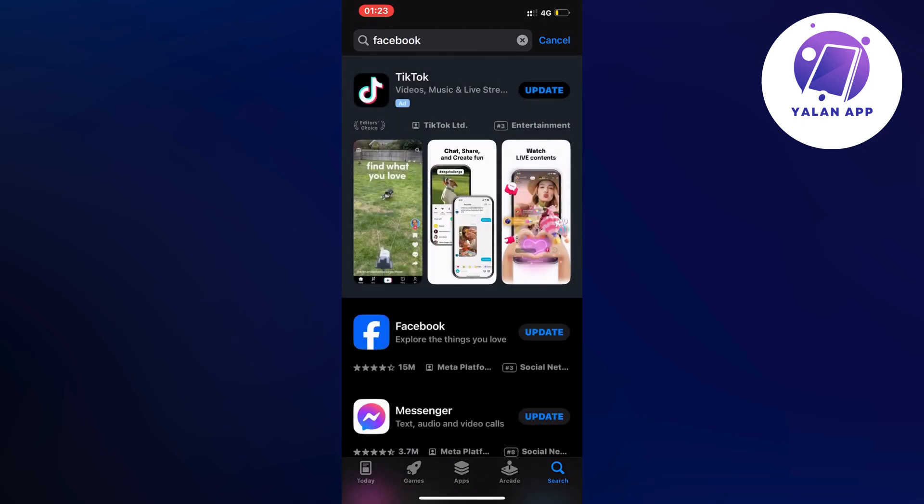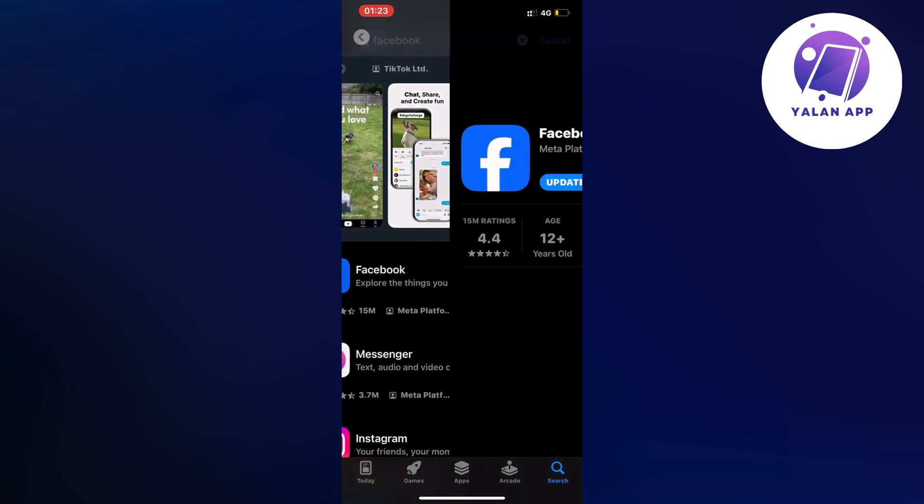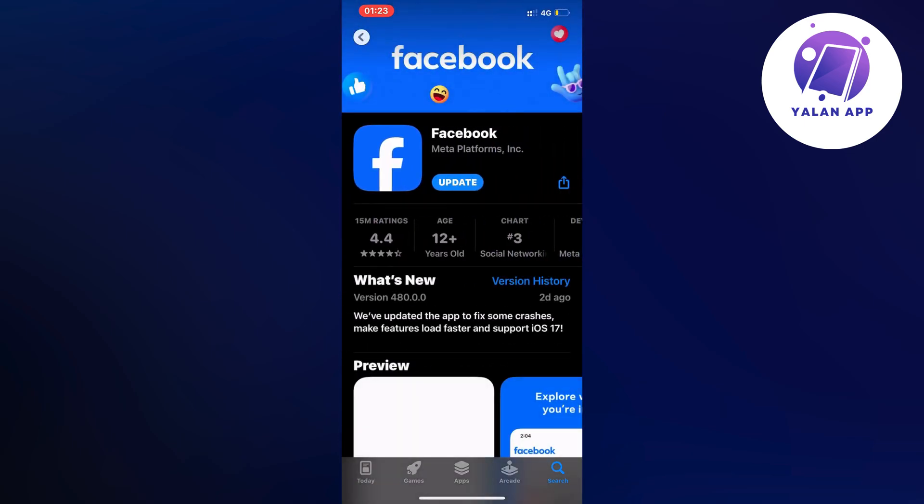Now scroll down and as you can see I have this blue button that says update. If you have that as well, just click on it and automatically update your Facebook to the latest version. This should be able to fix this bug.